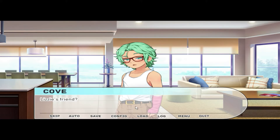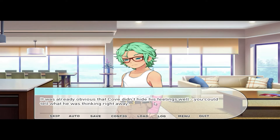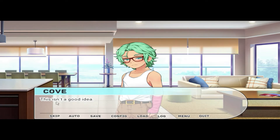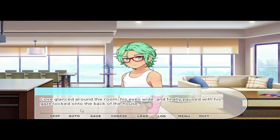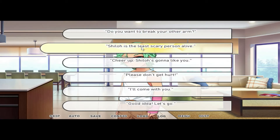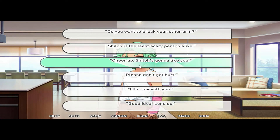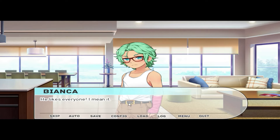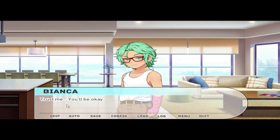Since the person hadn't knocked, you figured it was probably Shiloh. But that didn't seem to make Cove feel better. It was already obvious that Cove didn't hide his feelings well — you could tell what he was thinking right away. 'This isn't a good idea.' 'I'm sorry, there's nowhere to go — he's at our only door, and if you go upstairs, he'll find you.' Cove glanced around the room, his eyes wide, and finally paused his gaze on the back of the house. 'I can go out the window!' He was already walking toward it. 'Do you want to break your other arm? Shiloh is the least scary person alive.' You comforted and encouraged him. 'Trust me — you'll be okay.' 'Okay.'